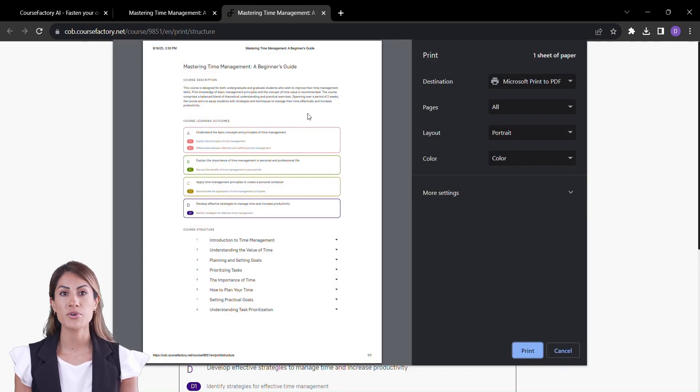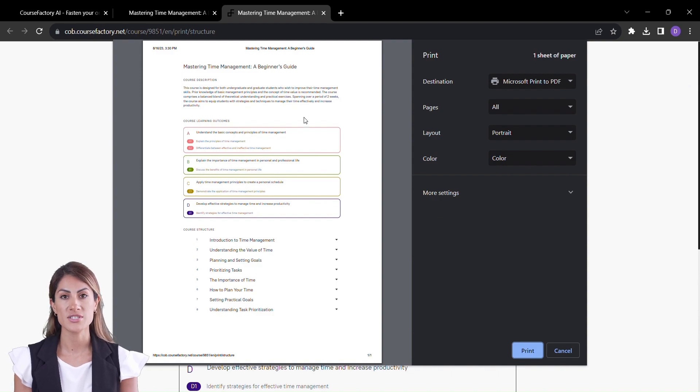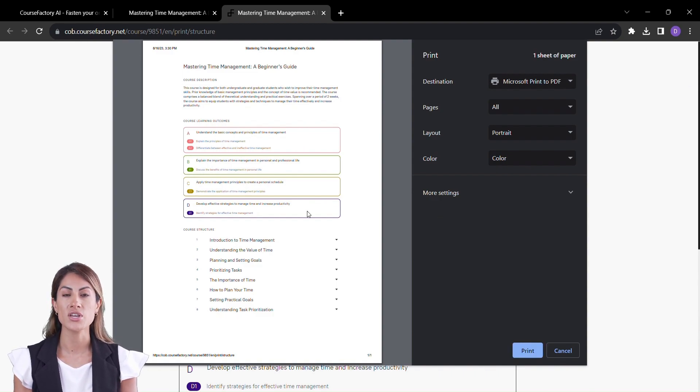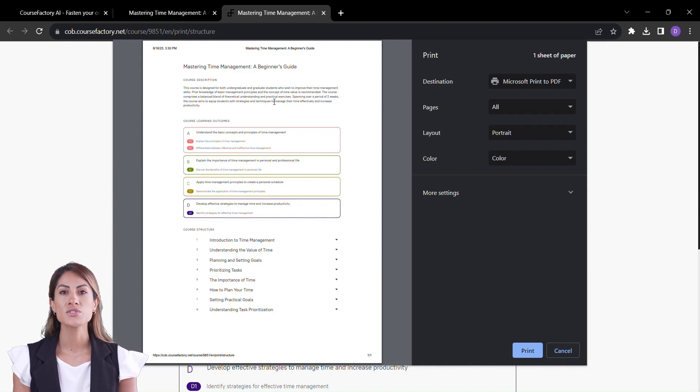There you have it, explorers of knowledge, an immersive glimpse into the world of Course Factory. This tool isn't just about convenience, it's about empowering educators, creators, and visionaries to shape the future of learning.